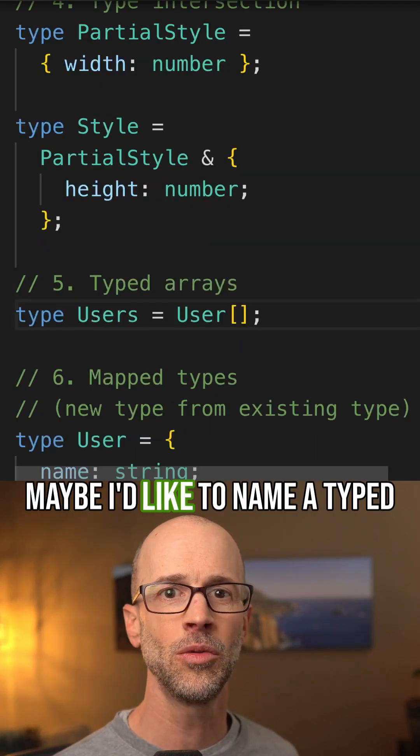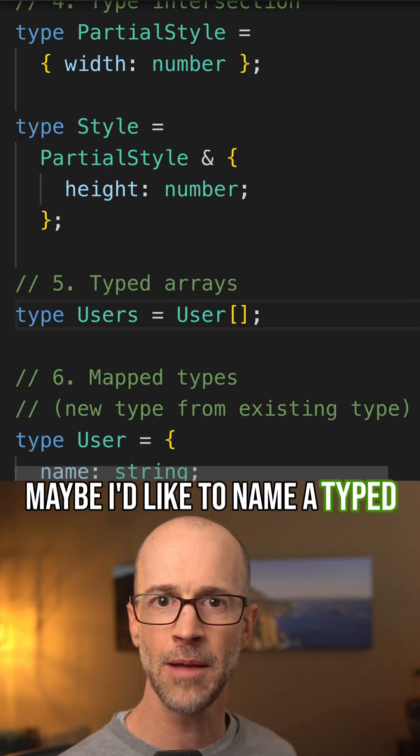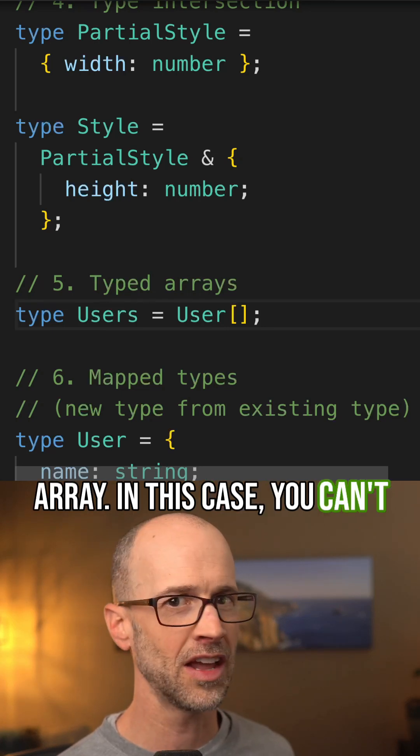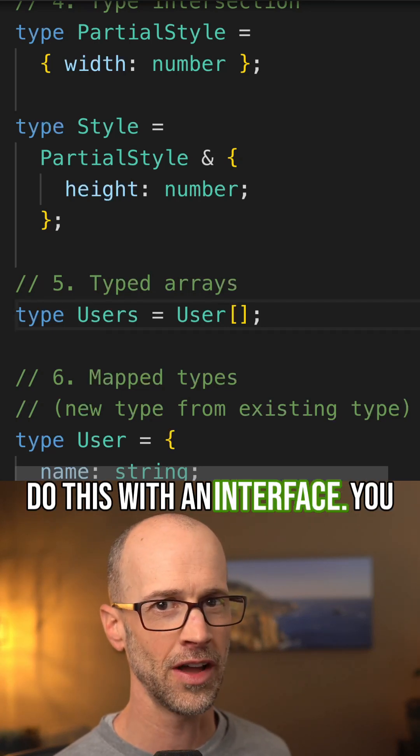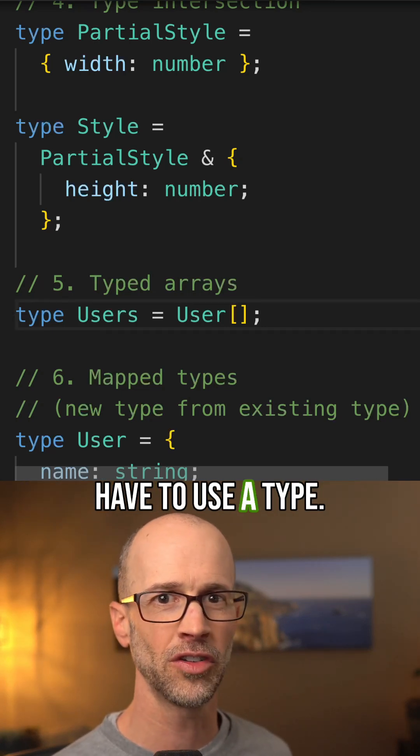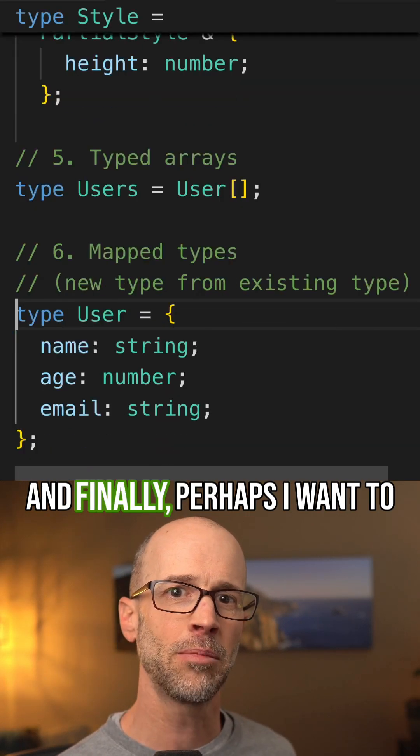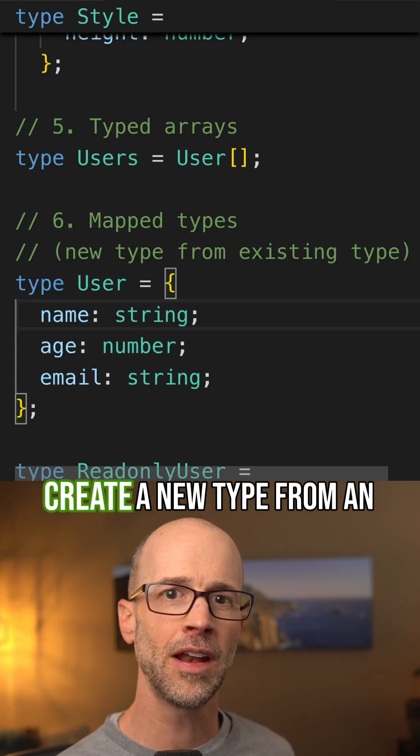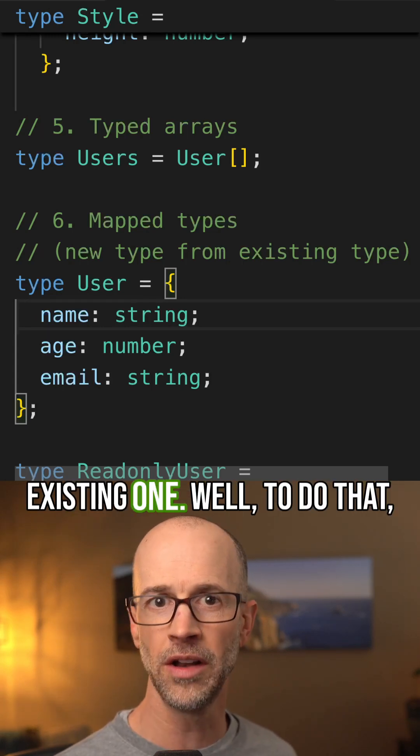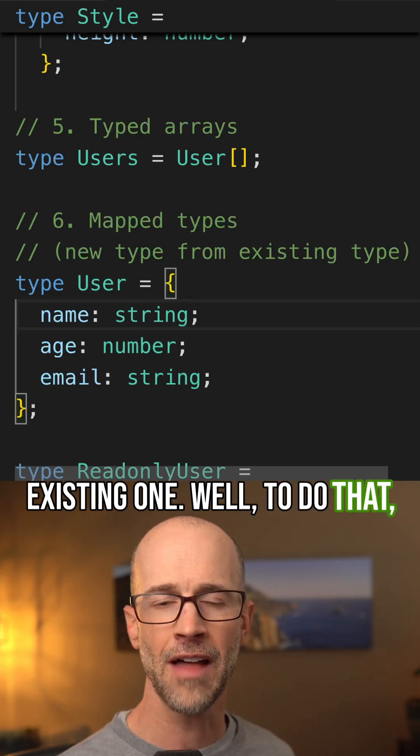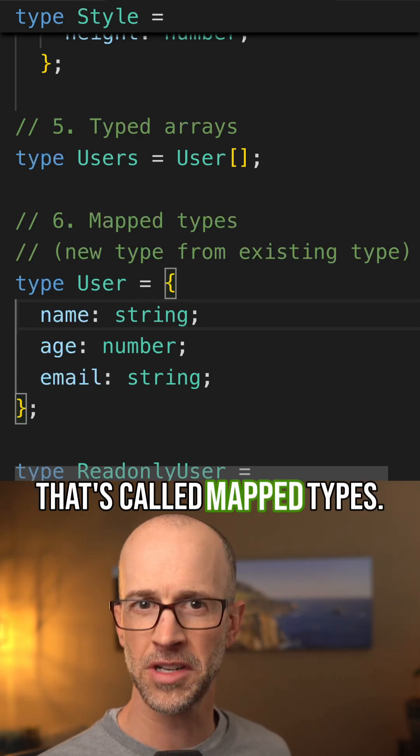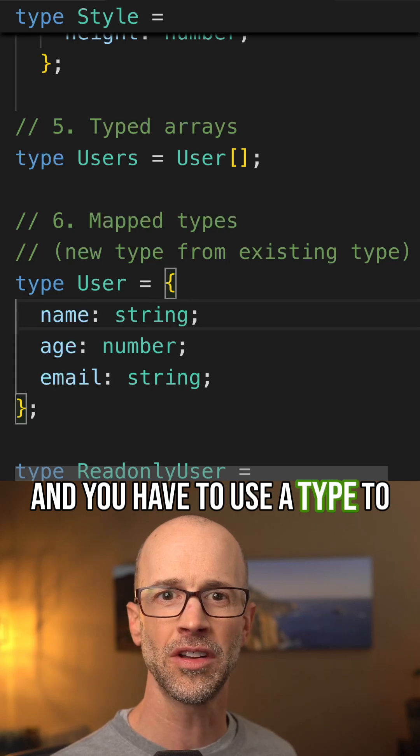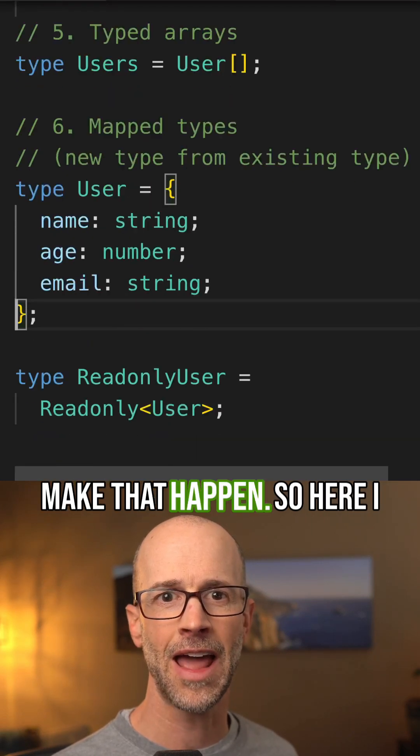Maybe I'd like to name a typed array. In this case, you can't do this with an interface. You have to use a type. And finally, perhaps I want to create a new type from an existing one. Well, to do that, that's called mapped types, and you have to use a type to make that happen.